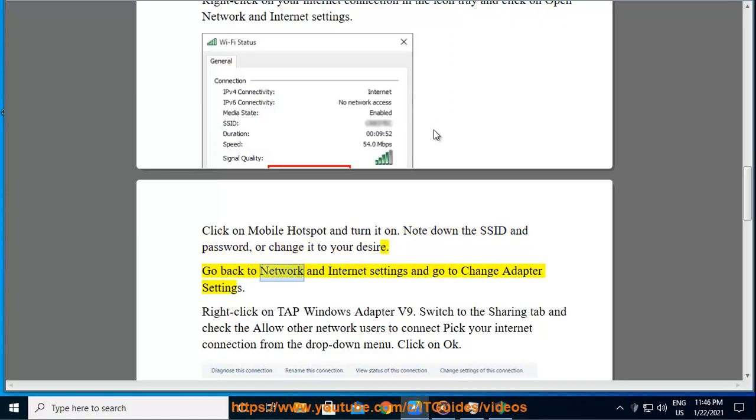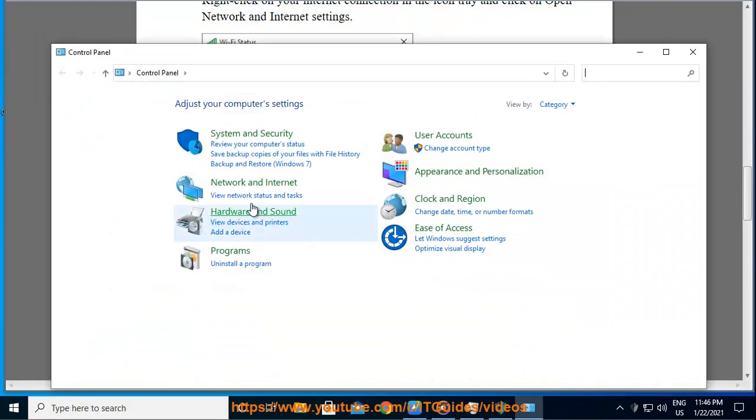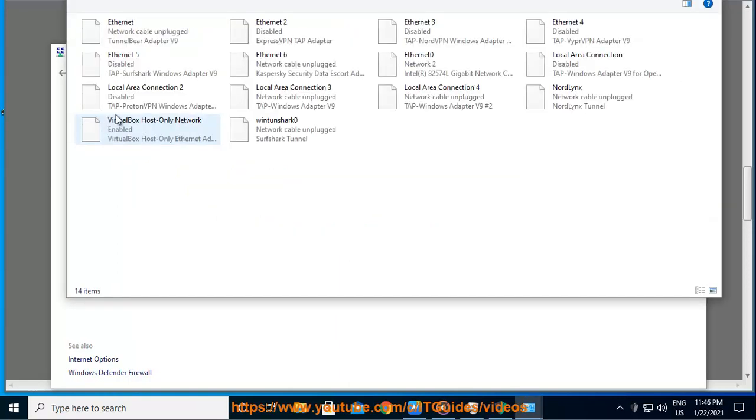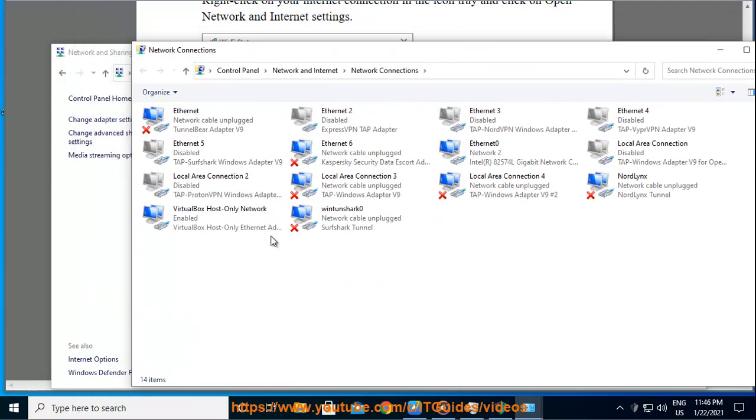Go back to Network and Internet Settings and go to Change Adapter Settings. Right-click on TAP Windows Adapter V9. Switch to the Sharing tab and check Allow Other Network Users to Connect. Pick your internet connection from the drop-down menu.